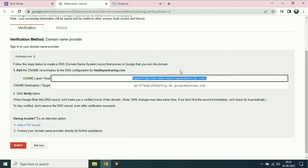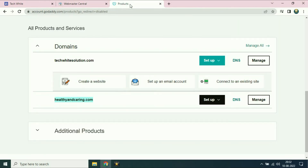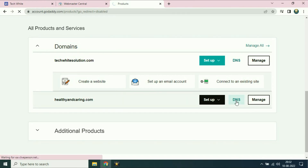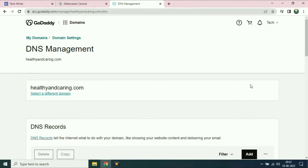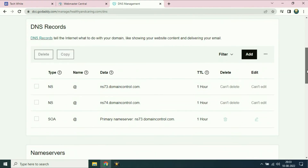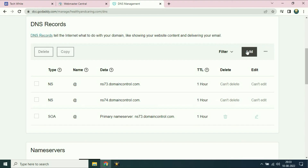Now we will open the GoDaddy DNS page and create a CNAME entry there. Go to your GoDaddy website. This is the domain name which I am going to use. Now choose the DNS option. Click on add to add a CNAME record. Make sure there is no other CNAME entry here.